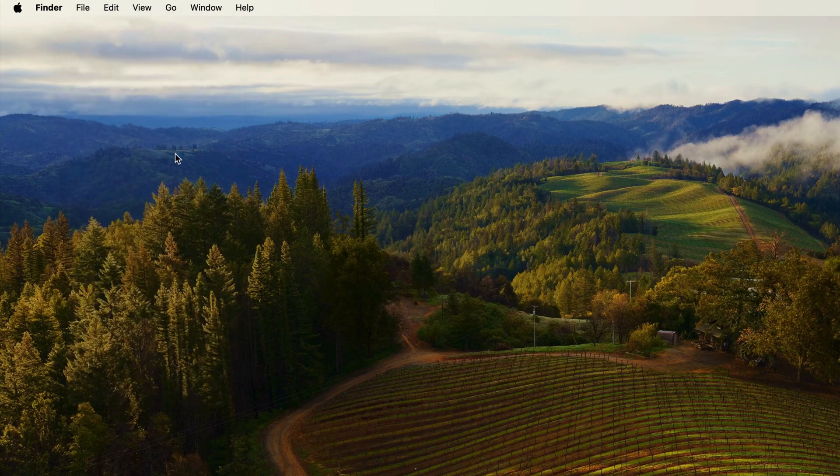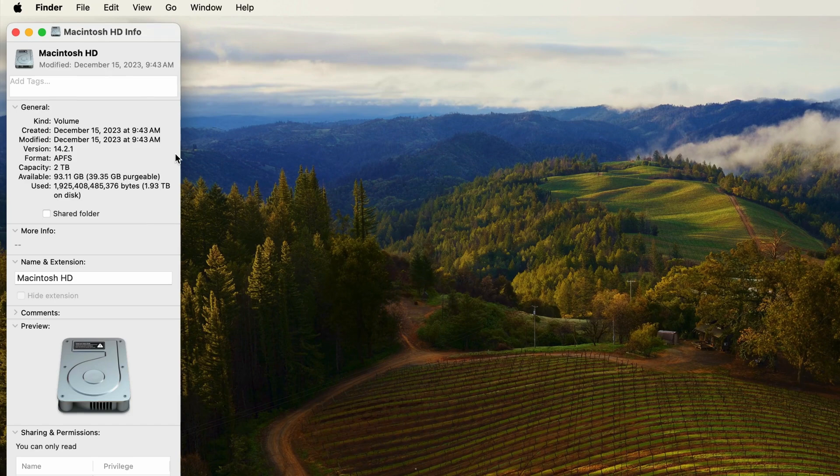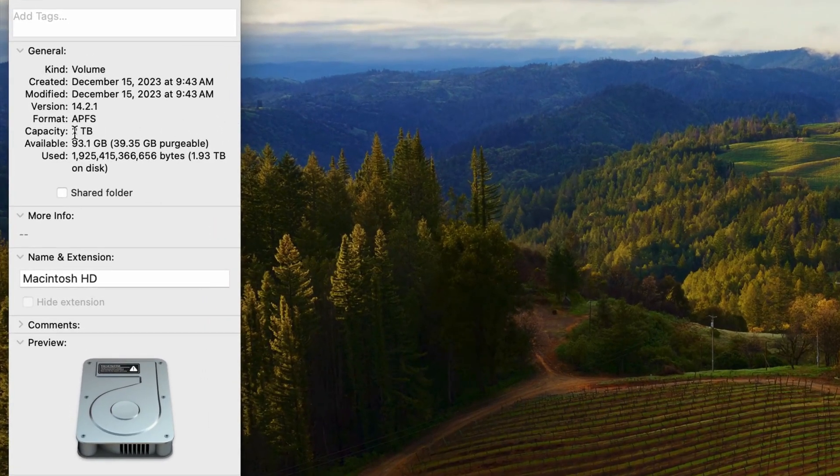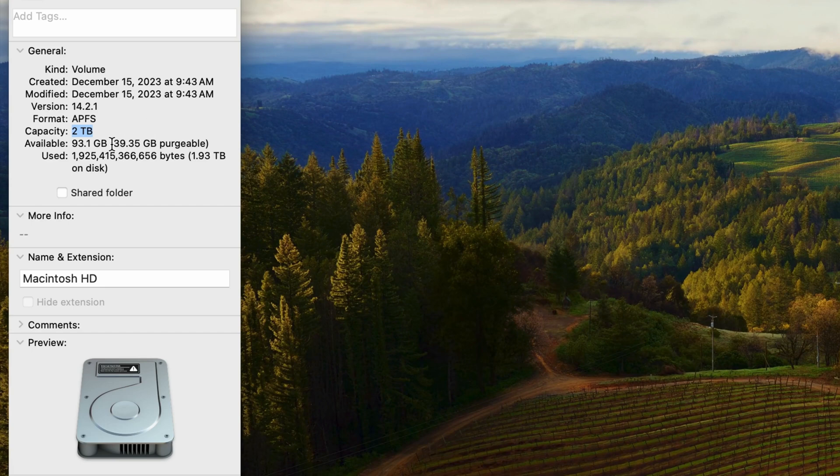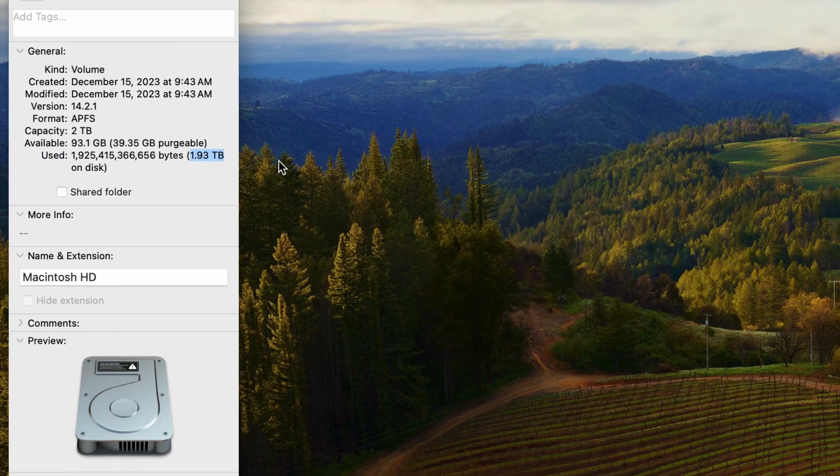When I select it, this info window appears and tells you everything you need to know: the capacity of the drive (2 terabytes), the available space (93.1 gigabytes), and the used space (1.93 terabytes).